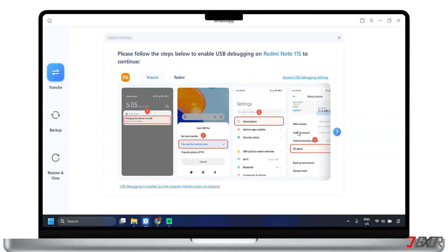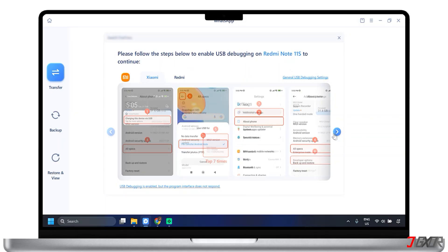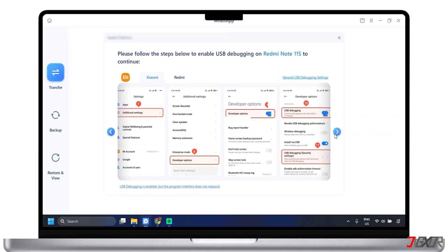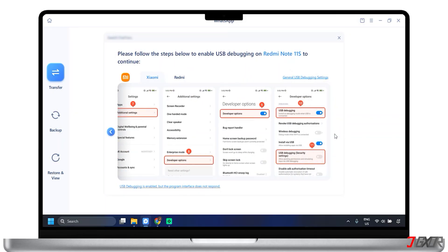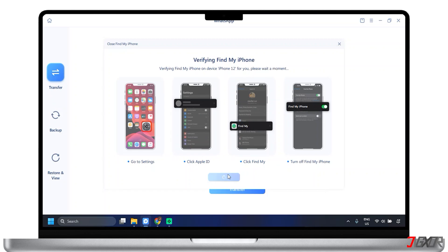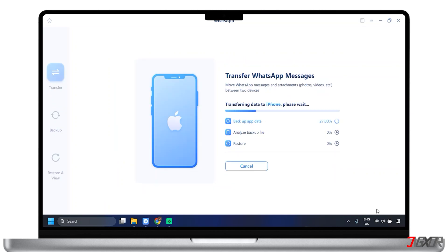Pay close attention to any on-screen instructions that the software provides. You may need to grant permissions on your mobile devices. After setting up your devices by following the instructions shown, tap on Continue to resume the process of transferring data. The transfer process may take some time, depending on the amount of data. Allow the software to complete the process without interrupting it.